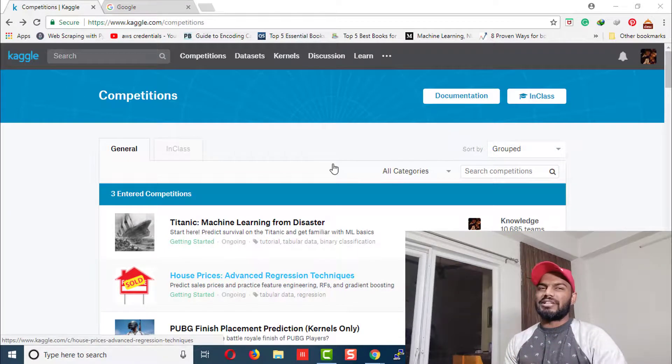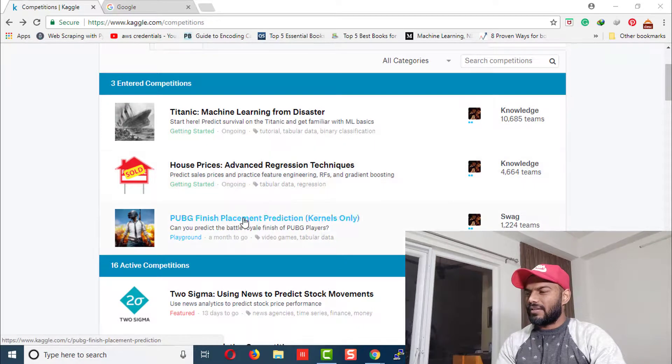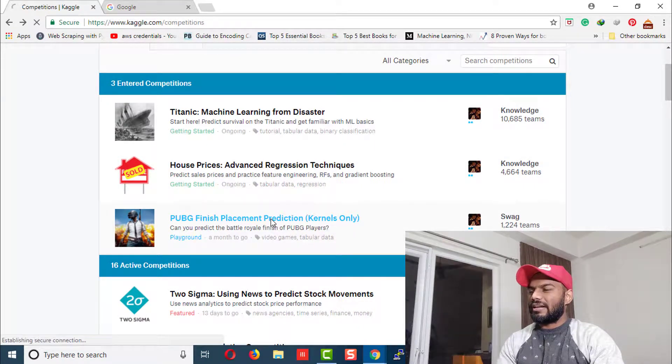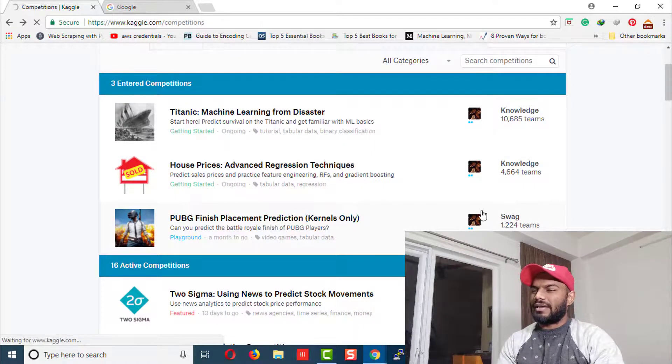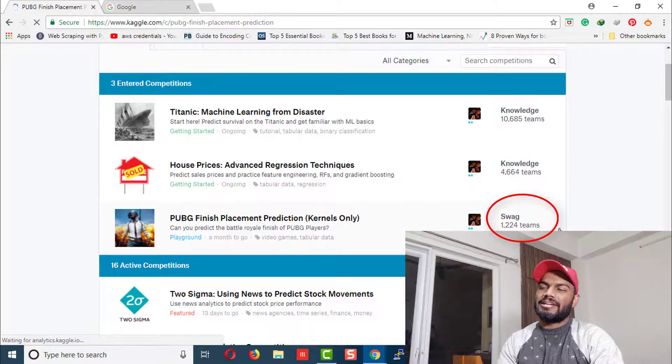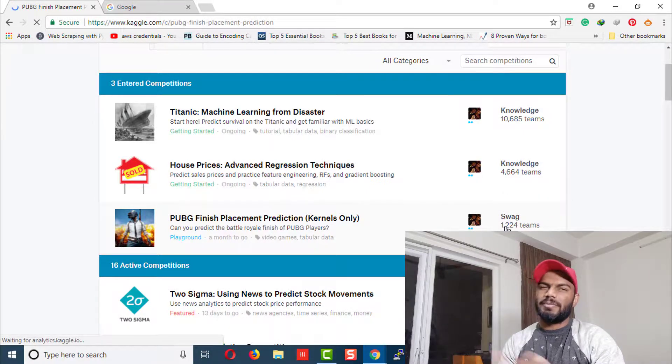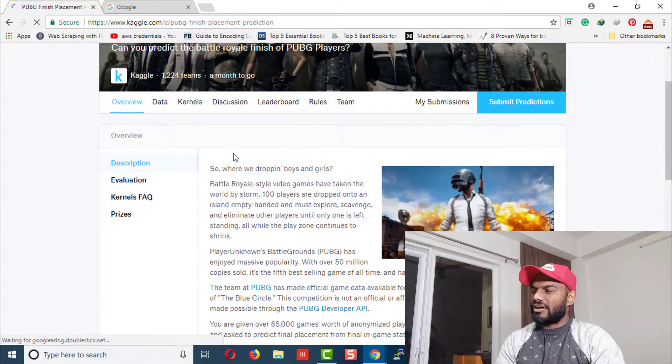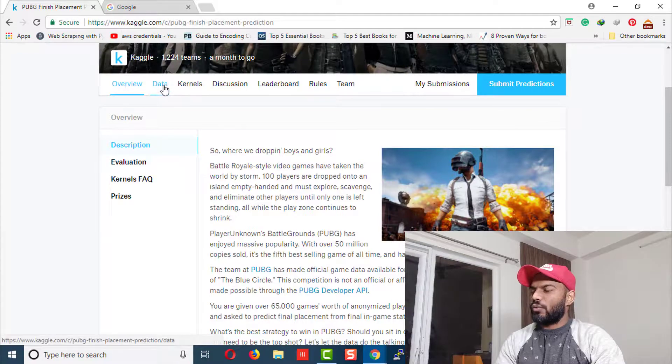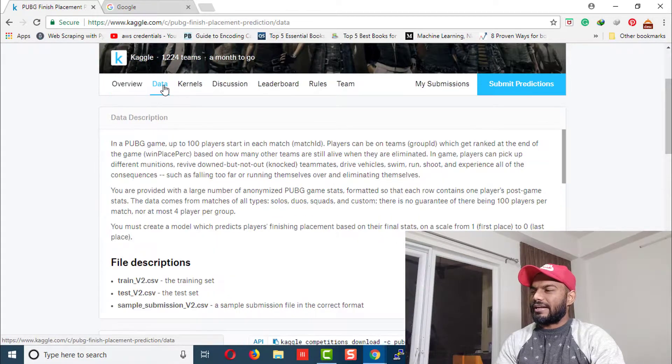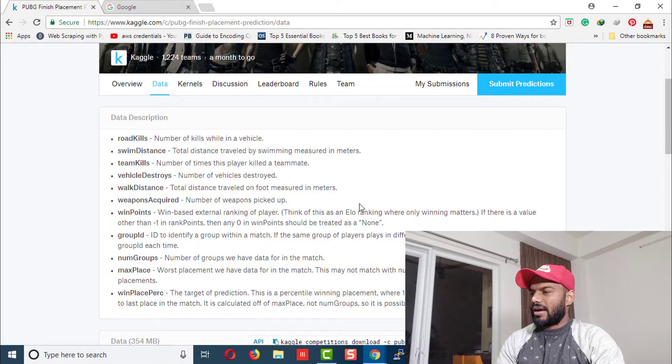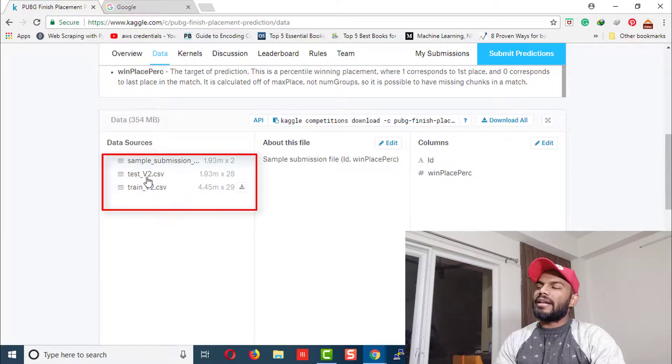any competition using Gmail or some other account. Here we are on PUBG. As you can see, around 1200 teams participated in this competition, so it's pretty famous. Let's go to the data section.